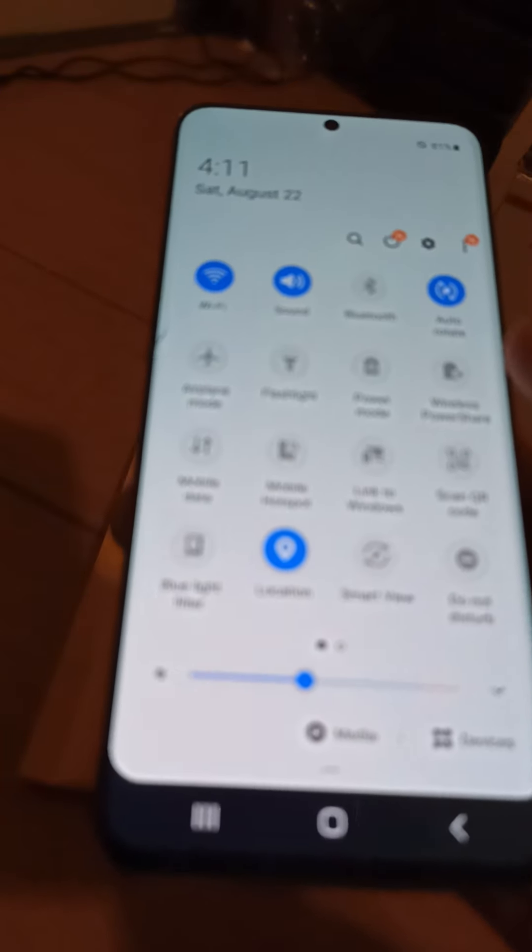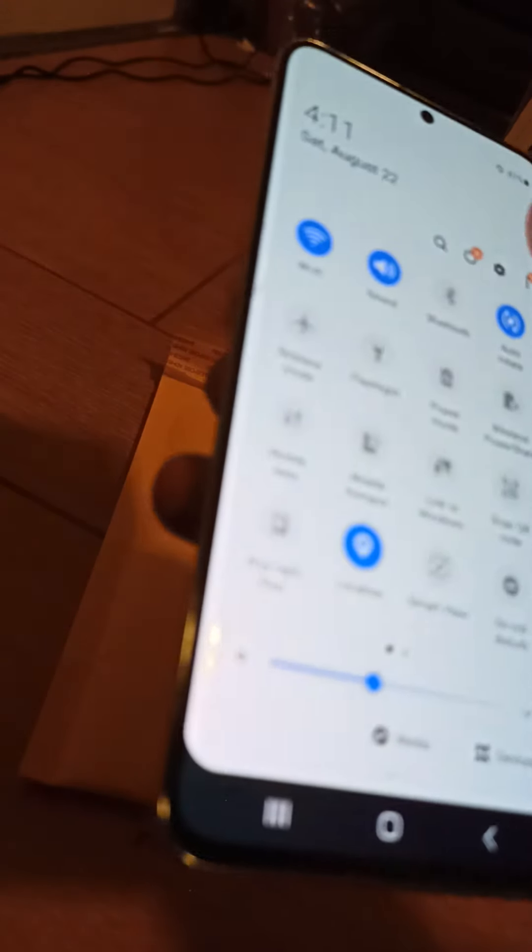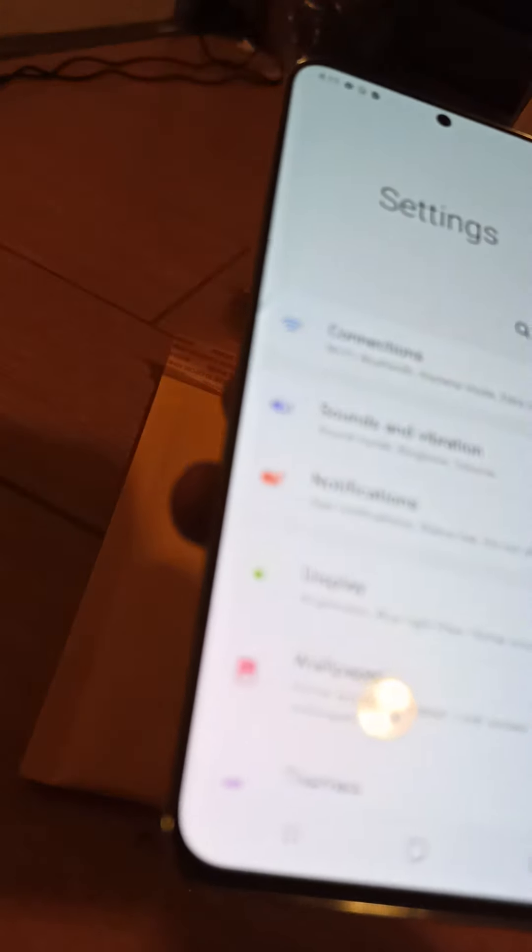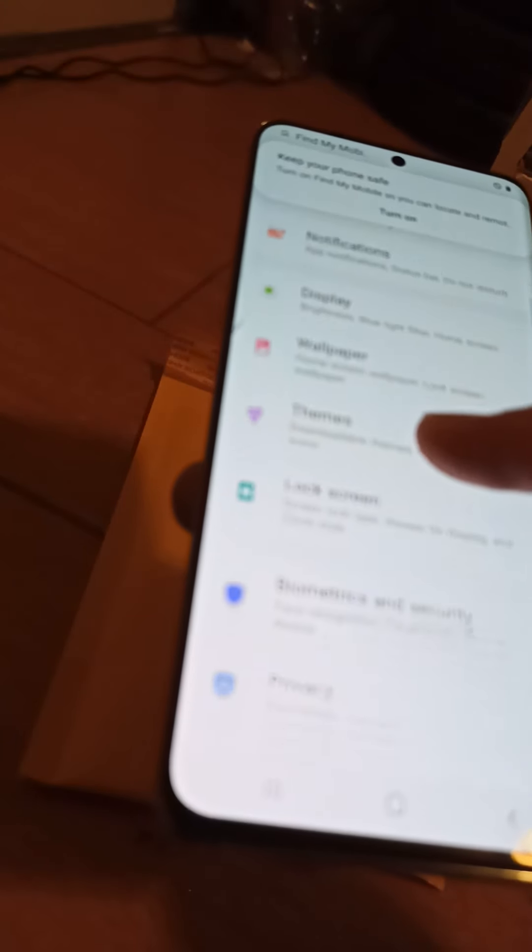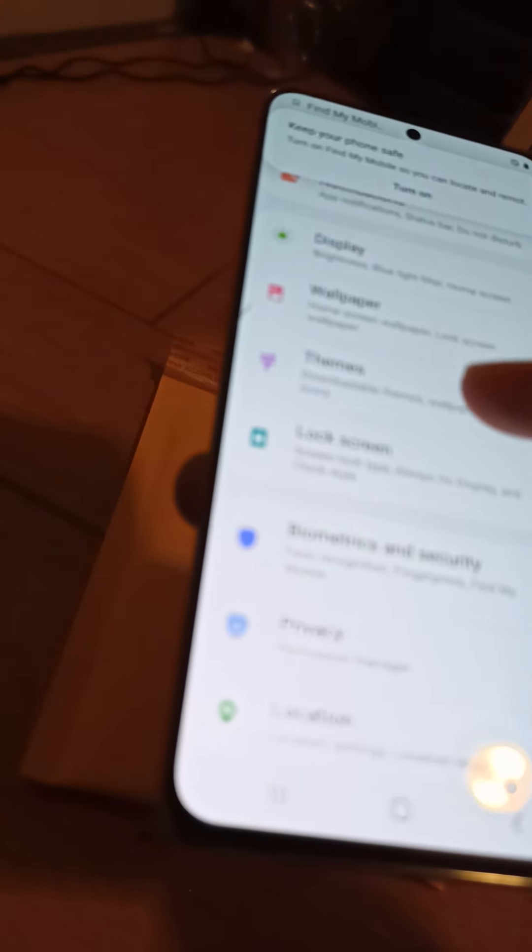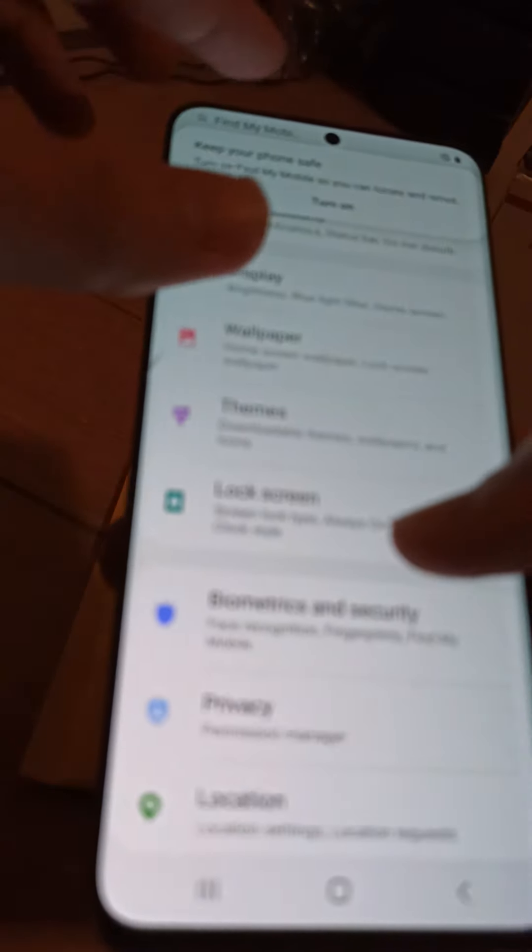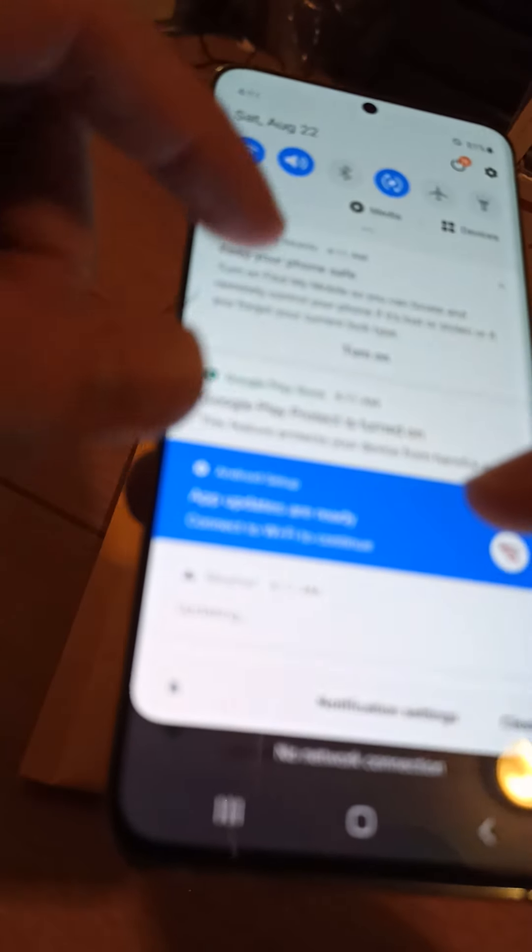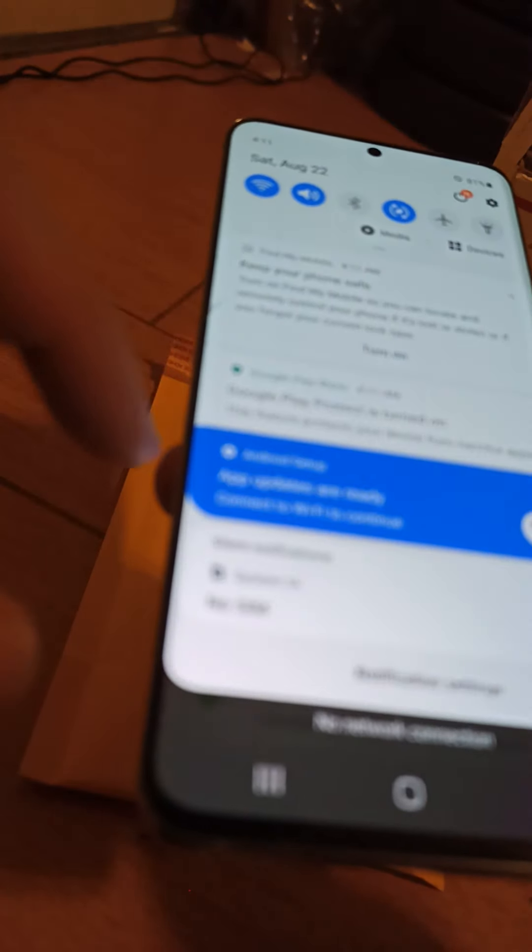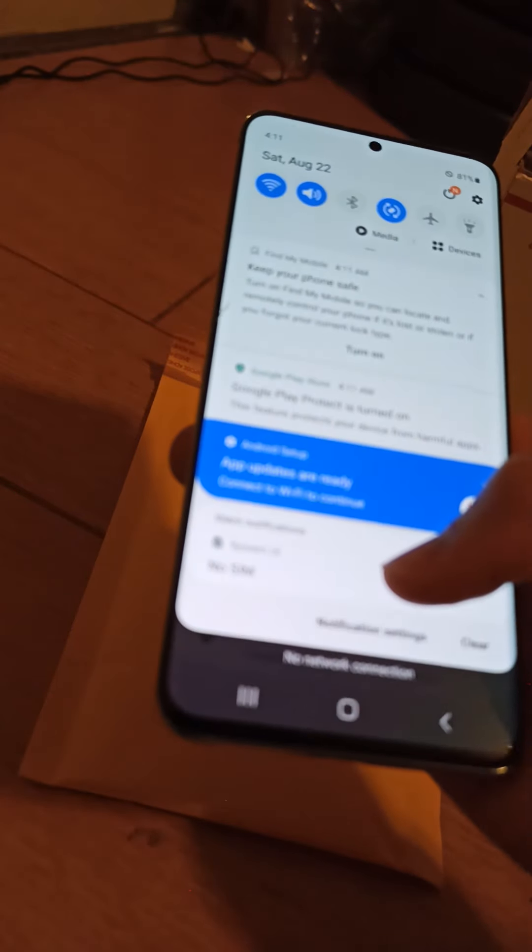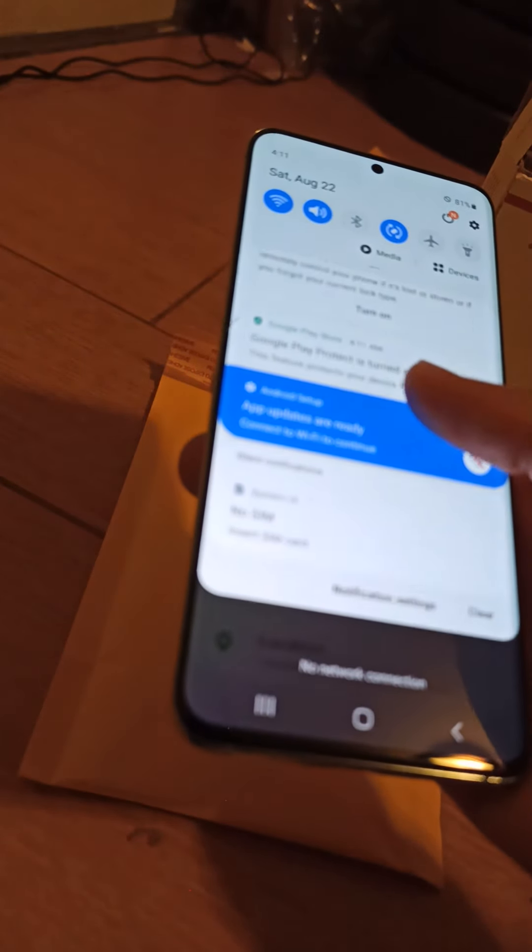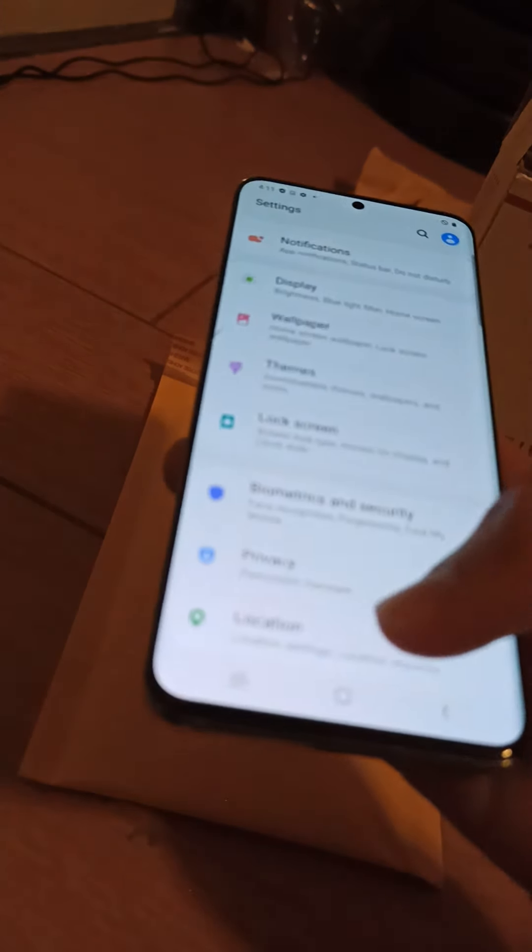Let's check the specs. So let's go to the settings. Google Play, Google Play protect is on. Okay, no SIM.